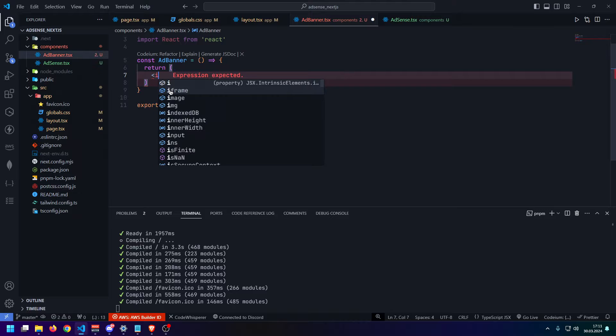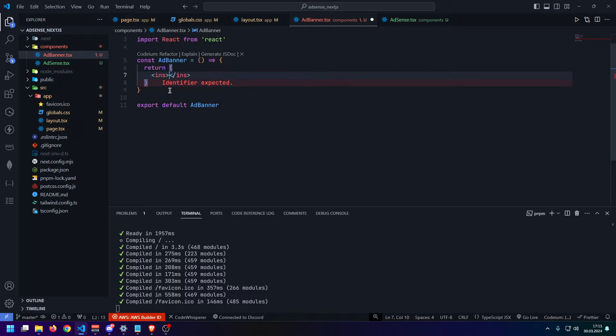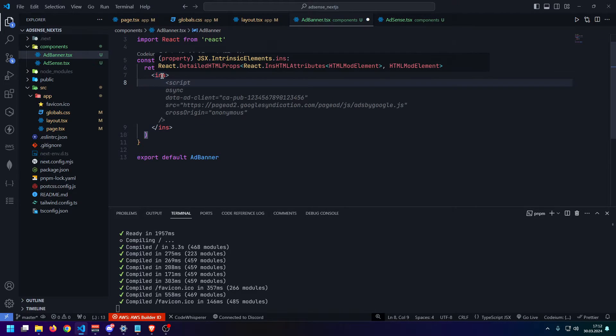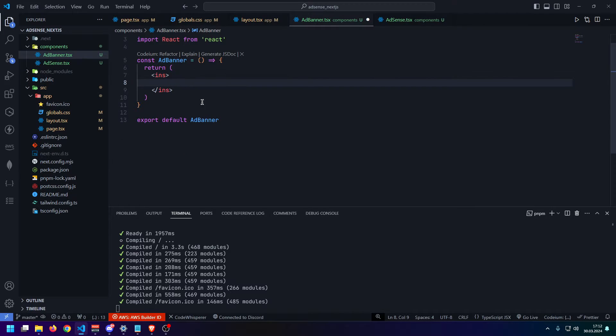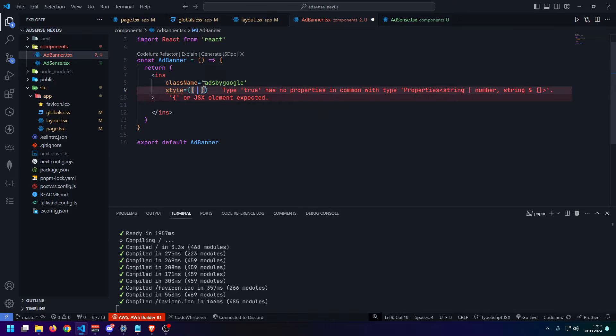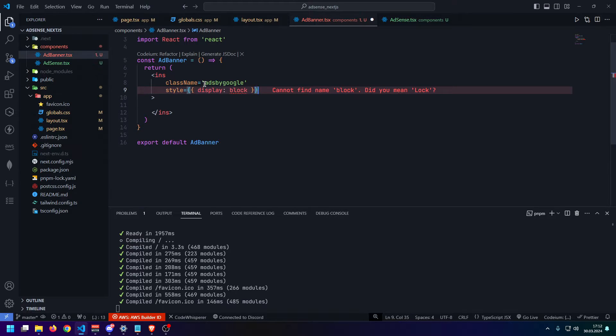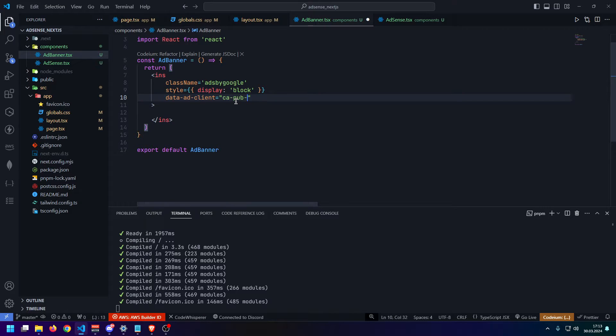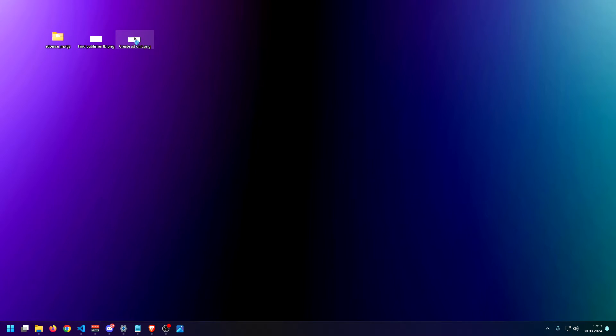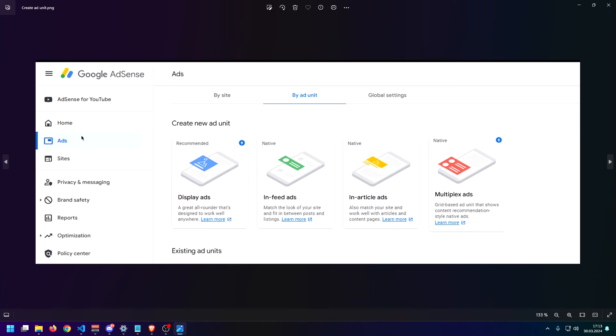So Google AdSense usually uses these ins blocks. I'm not actually sure what this tag means in HTML. I would have to look that up. But that is just what Google usually uses for their ad blocks, ad banners, whatever you want to call them. So what is really important here is that it has the class name of ads by Google. Style, we do display block usually. And here we need the data ad client. And now we're just going to say CA-PUB. And this one is going to have a unique ID as well.